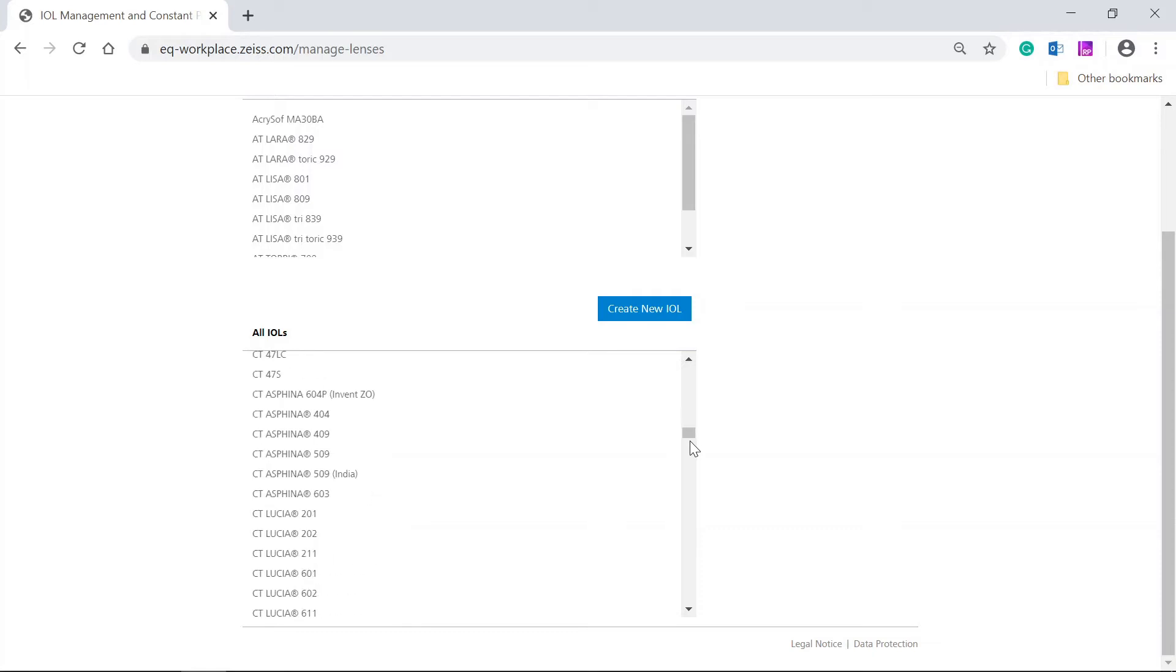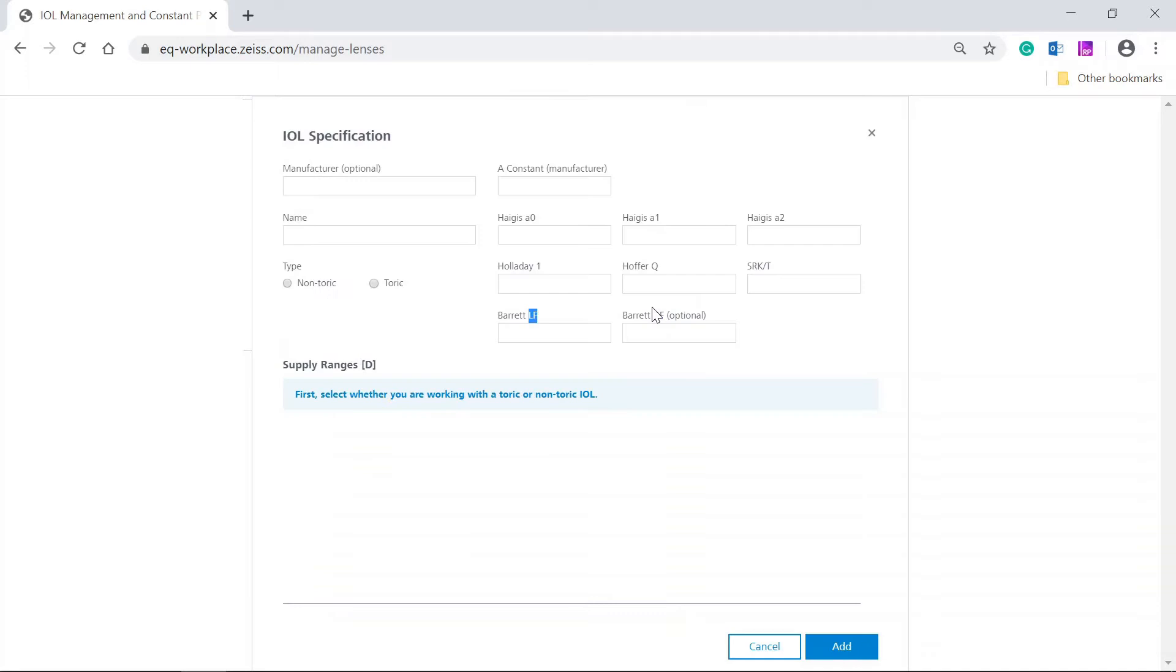Now click on the Create New IOL button. A new dialog window opens with the input fields for the values of the IOL to be created.